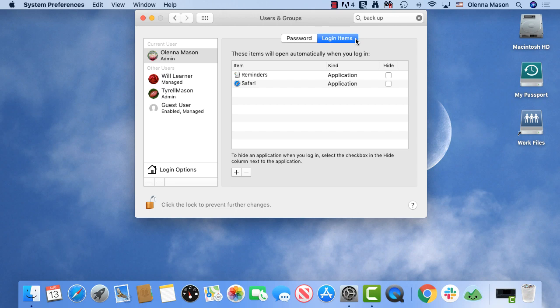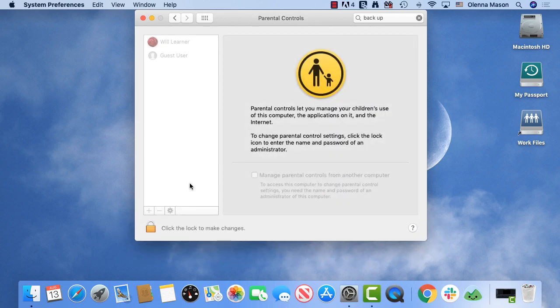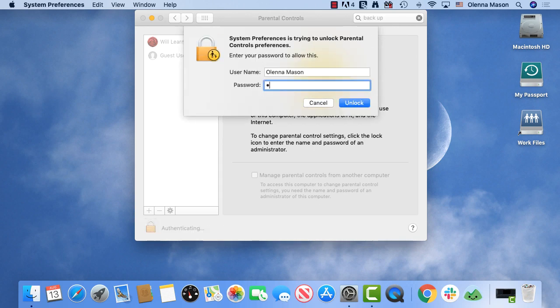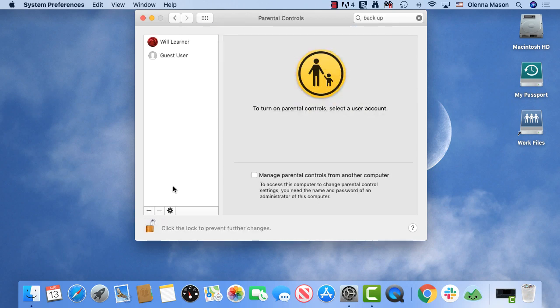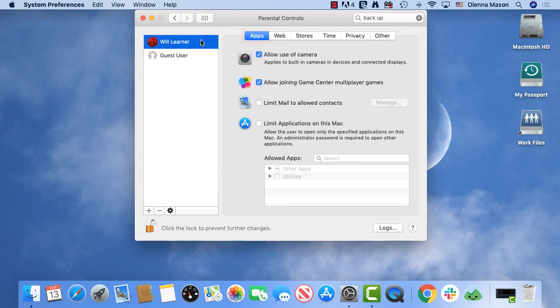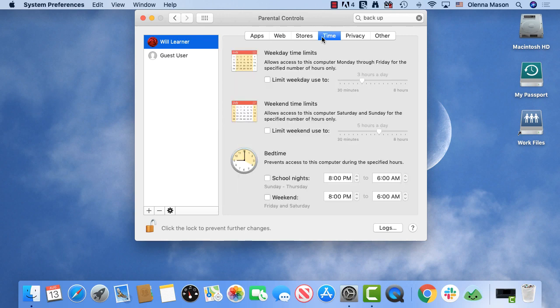If you have children using this computer, you may want to enable parental controls. Let's click the grid icon and choose Parental Controls from the menu. Again, you will be prompted to enter an admin password. Then choose a username from the list. You have the option to limit which applications can be used. In the Web Preferences, you can limit web browsing and even choose specific websites to allow. Under the Time tab, you have options for setting time limits for your child as well.